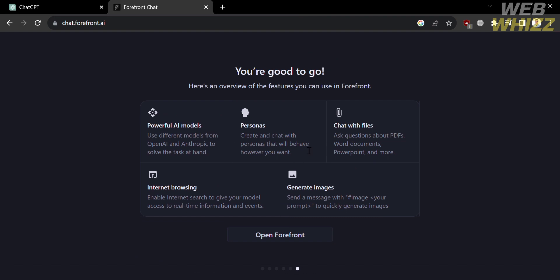But you can see on the top panel, it shows some of the benefits, including powerful AI models, personas, chat with files, internet browsing, and it can generate images, which is way more advanced than ChatGPT.